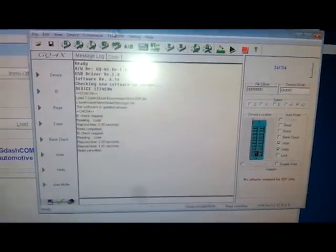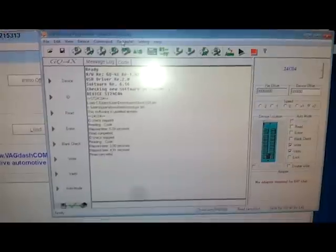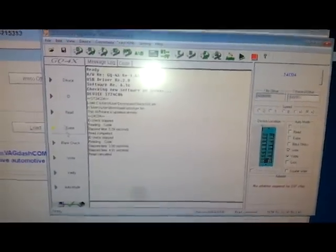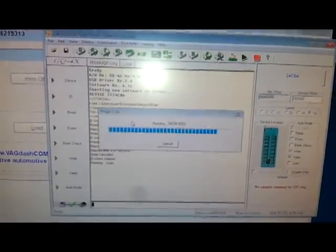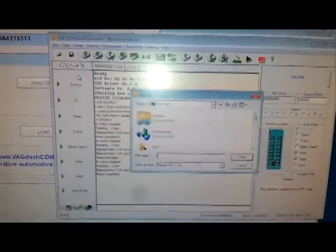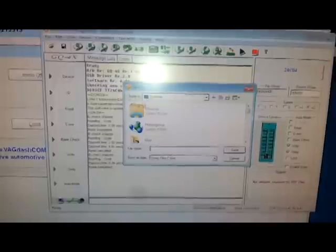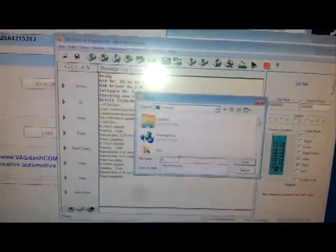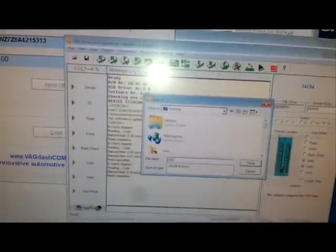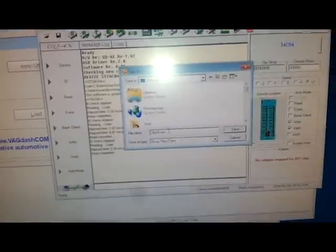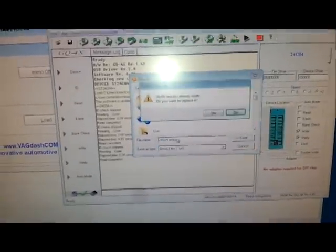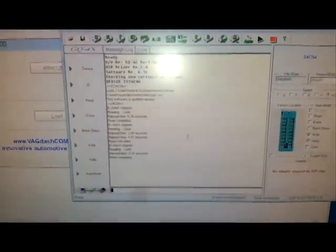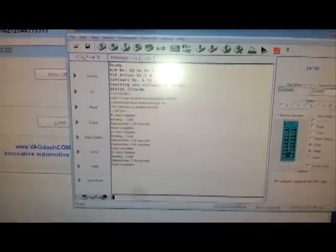And now we use the software to read the original file from the device. I have already read this but I'll just do it again and save it over the original file. So that's 24C04 test.bin. The next step is to load this into our software.